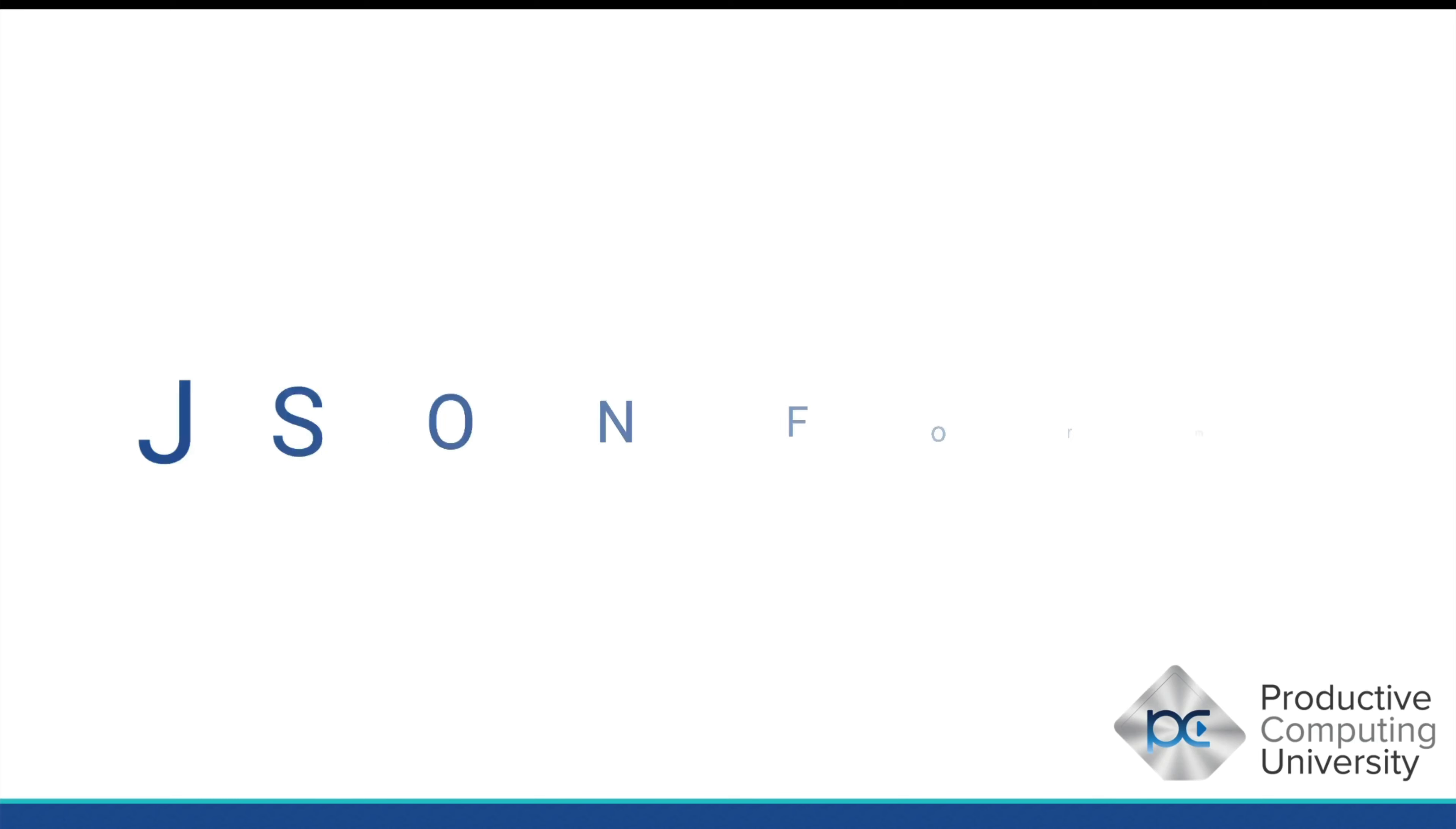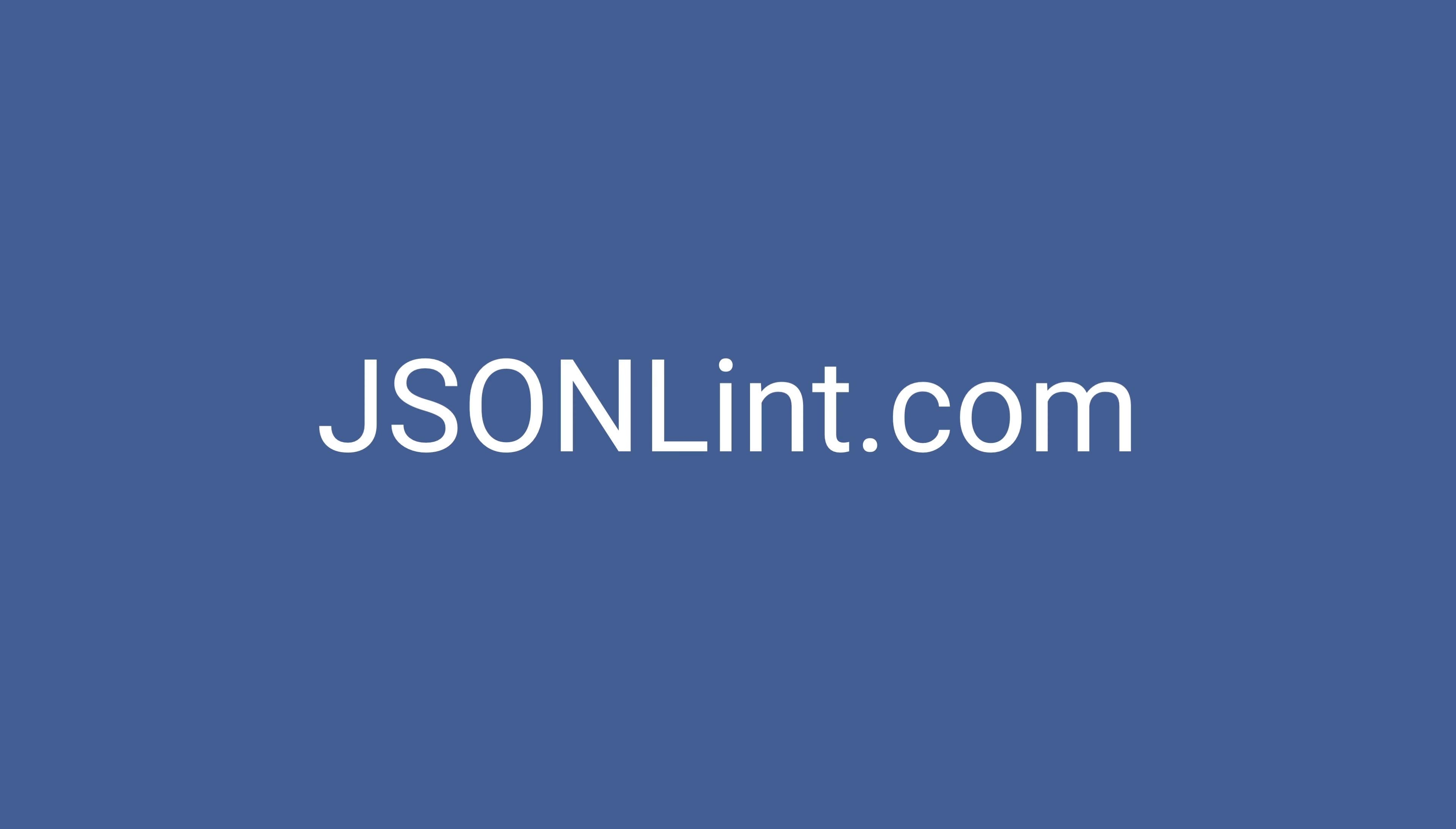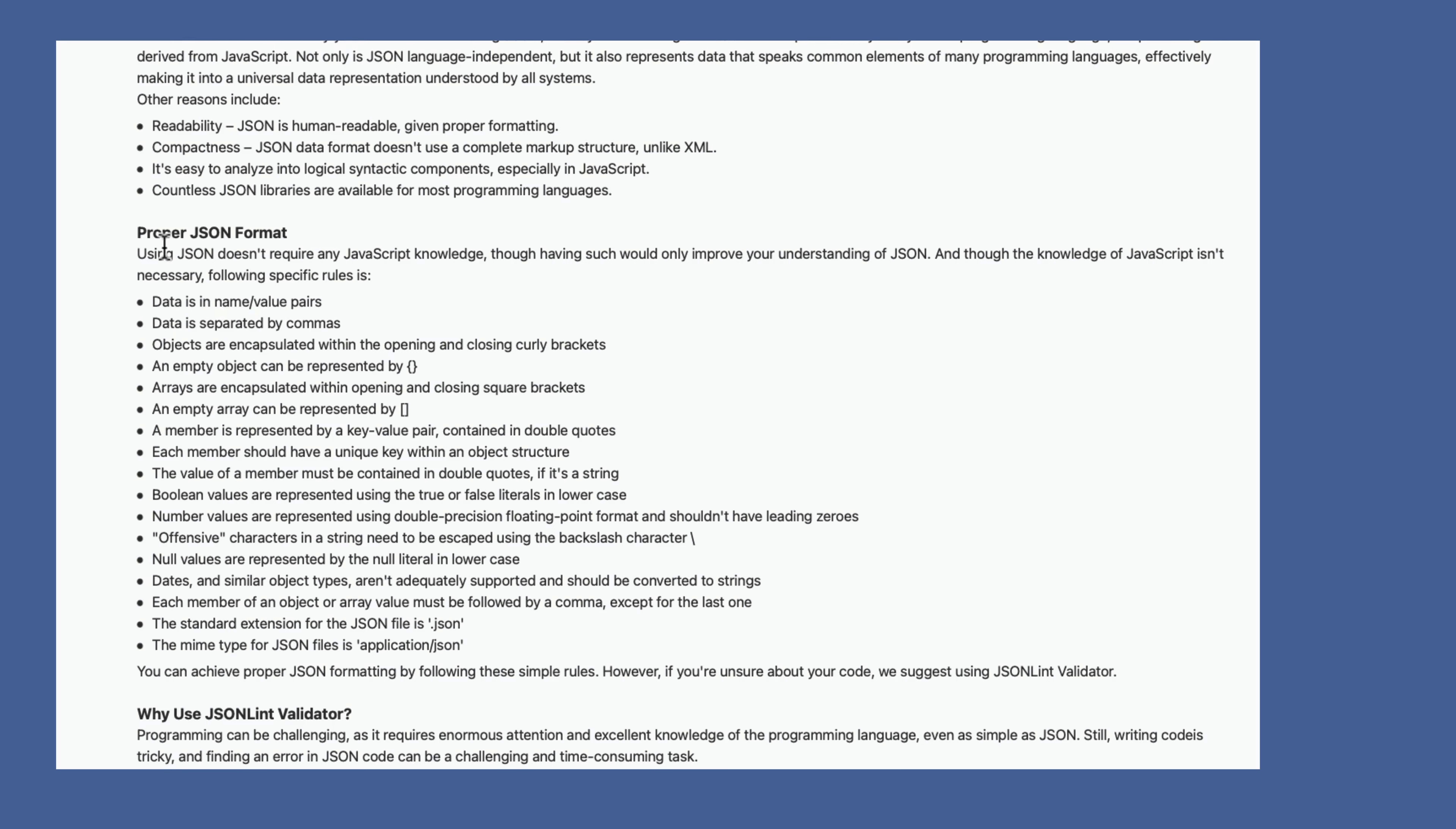In this lesson, we'll talk about JSON format and the rules of the road. So if you go to jsonlint.com, you'll be presented with an online JSON validator. Before we create JSON, let's go and look at the rules of the road. Under this same website here down below, it says proper JSON format. Using JSON doesn't require any JavaScript knowledge, though having such would only improve your understanding of JSON. And though the knowledge of JavaScript isn't necessary, following specific rules is.